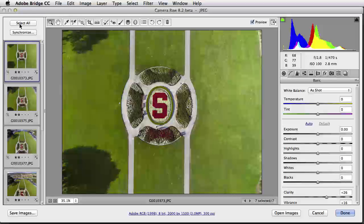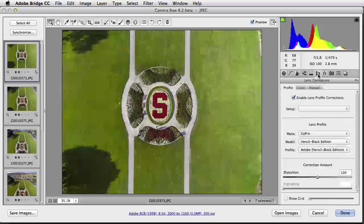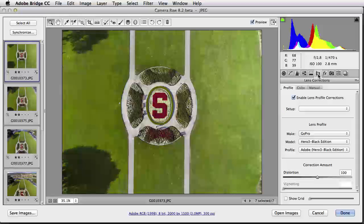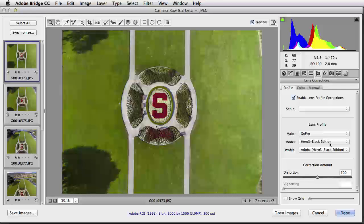There's one other thing I want to point out that's very important when stitching images together, and it's right over here under this tabbed item, the Lens Corrections. And then down to this Profile tab, you can see that I've enabled Lens Profile Corrections, and I've targeted the Make, Model, and Profile for the GoPro Hero 3 Black Edition. This is important in order to merge the images together correctly inside of Photoshop with the Photo Merge tools.